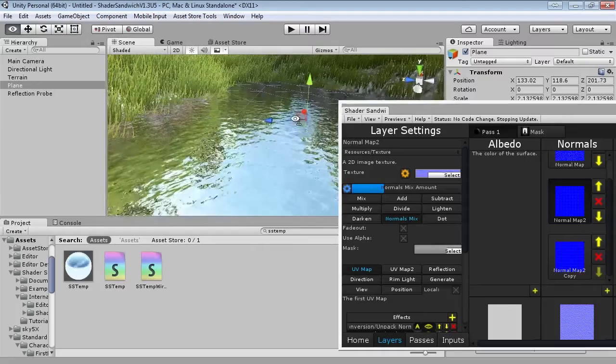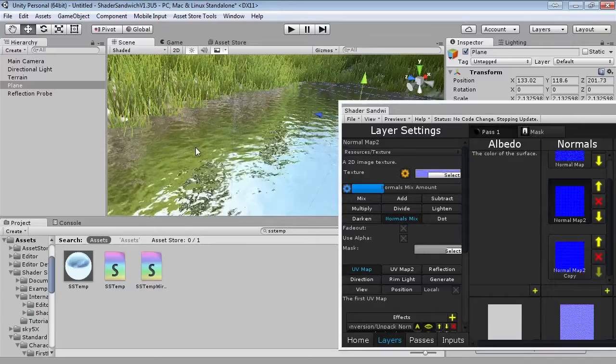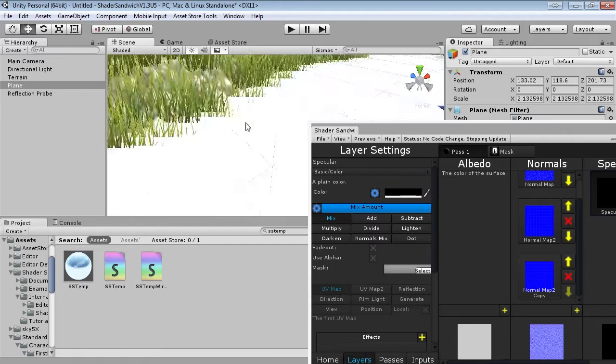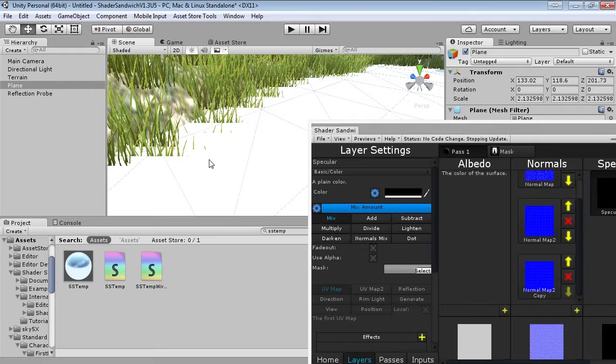We now have the basis for our reflections. Time to work on the refraction. In order to work on our refraction let's turn off the specular by setting it down to black. What we're going to do is get the water to show what's underneath it and then distort that texture.